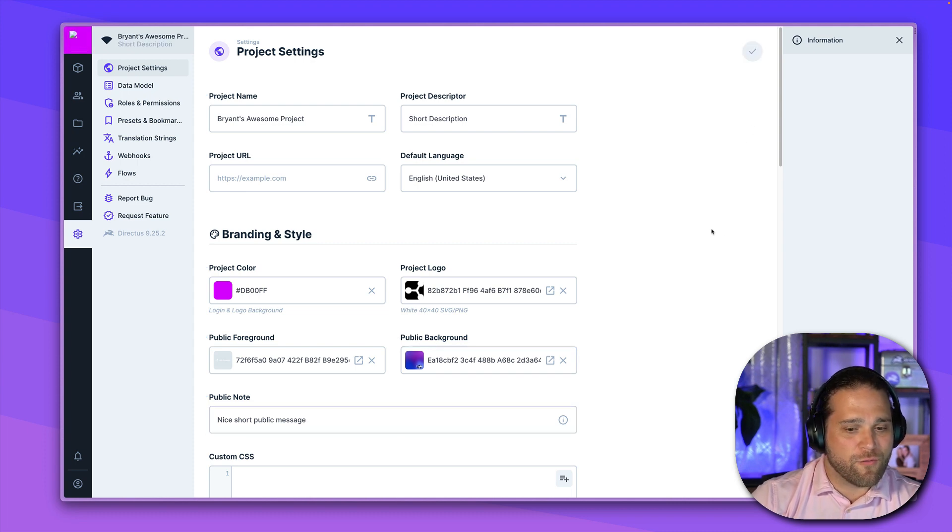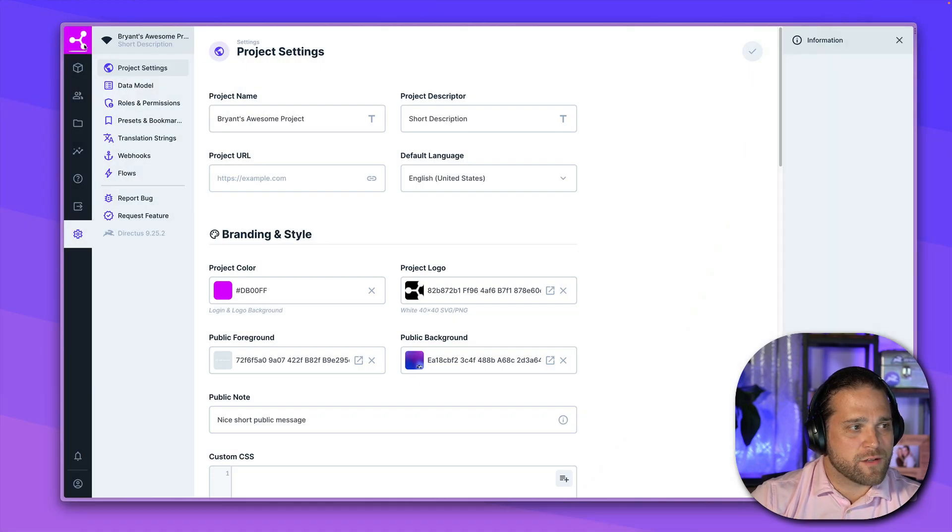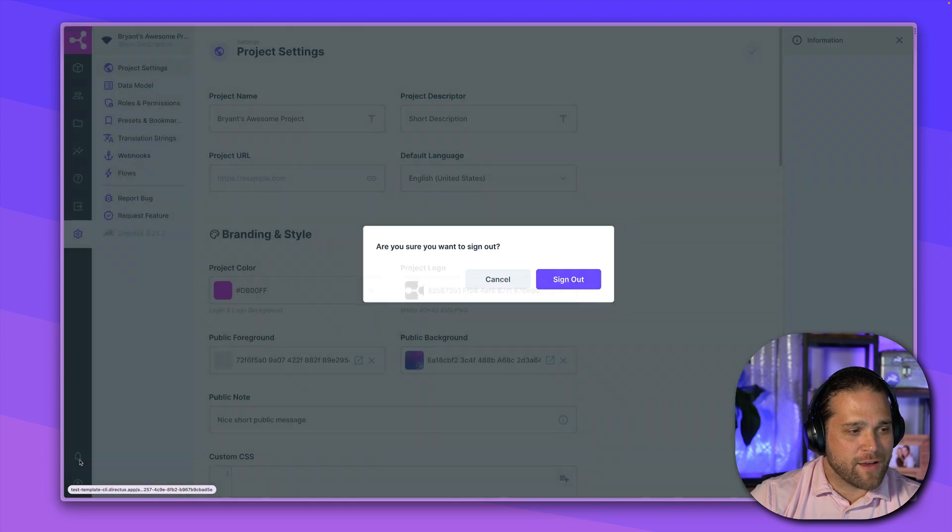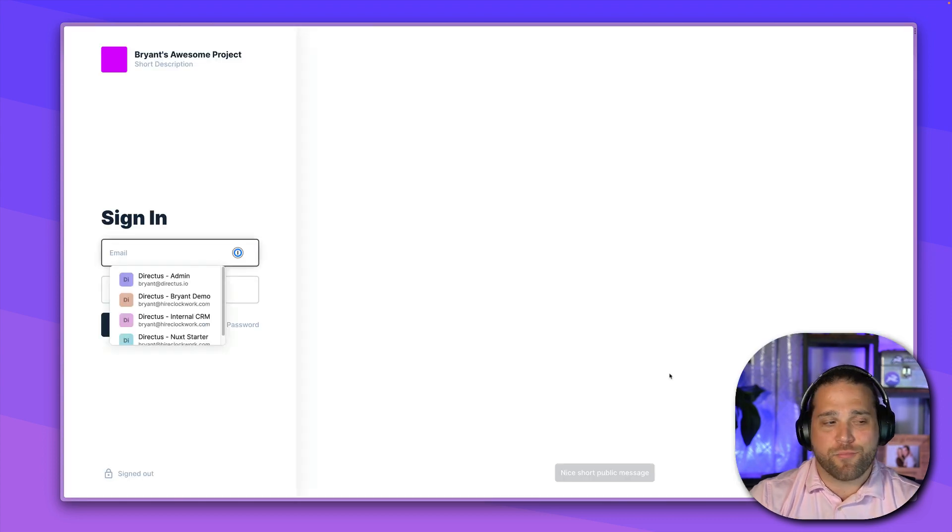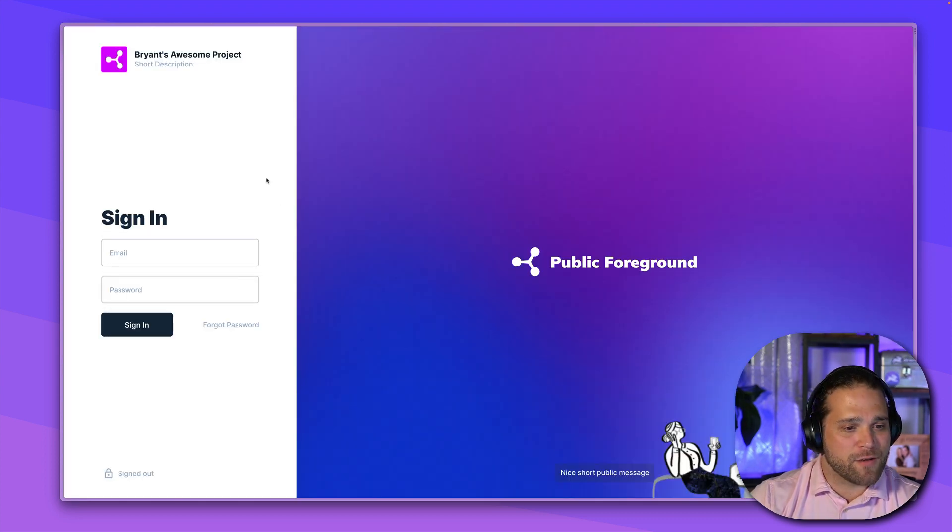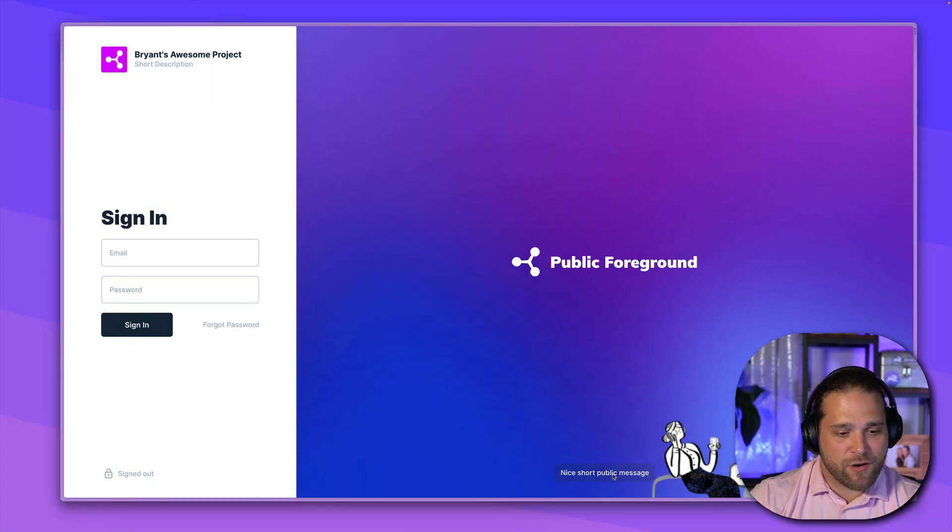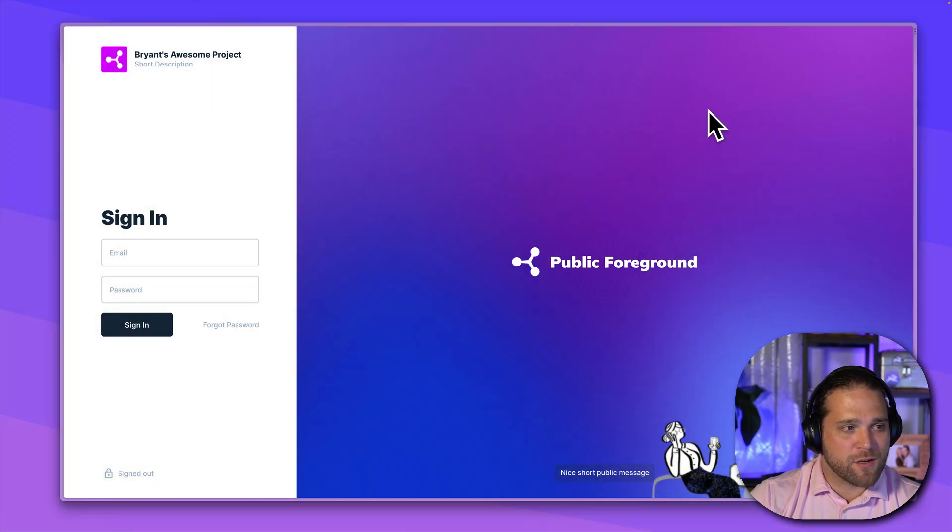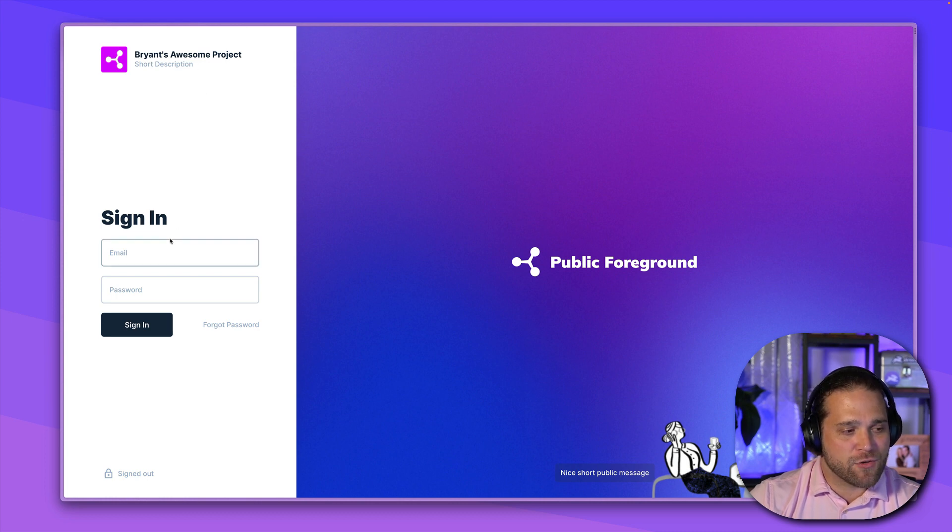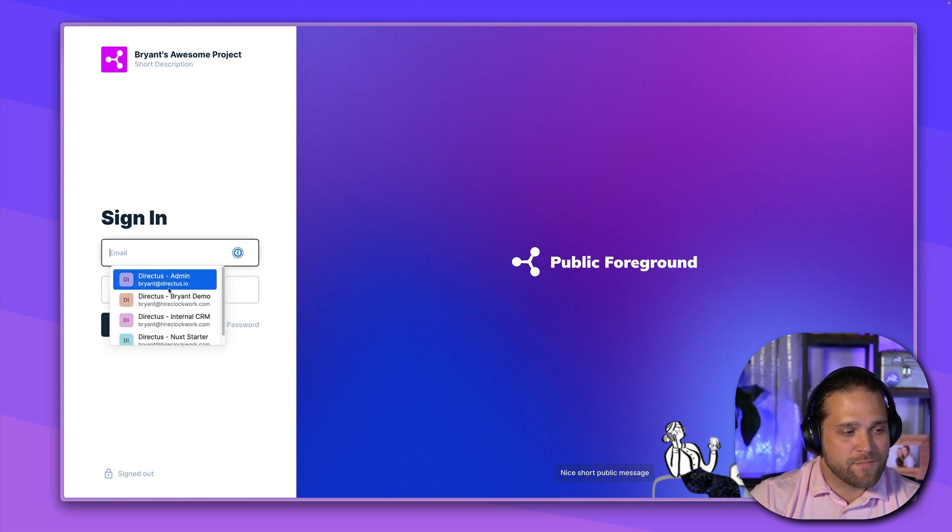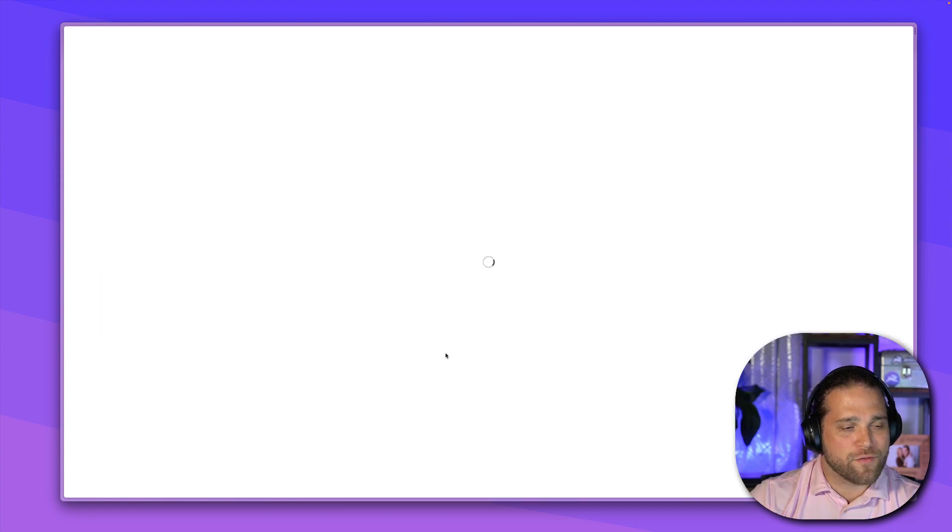Boom. Now we are white labeled. Let me refresh. Got some kind of issue there. So we've got our logo. If I log out, let's look at this pretty landing page. Boom. So there we have our public foreground. We've got our nice short public message. There's our background image. We've got our logo. We've got the title and the short description. Look good. All right, perfect.